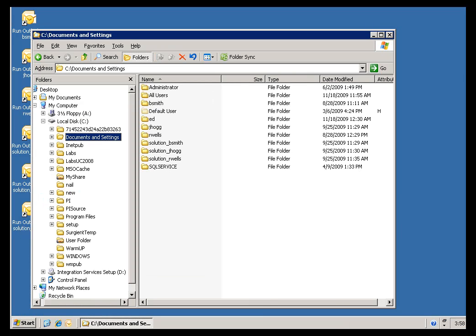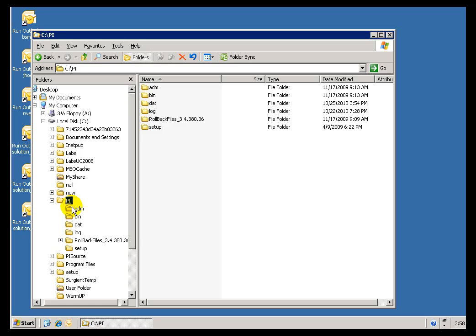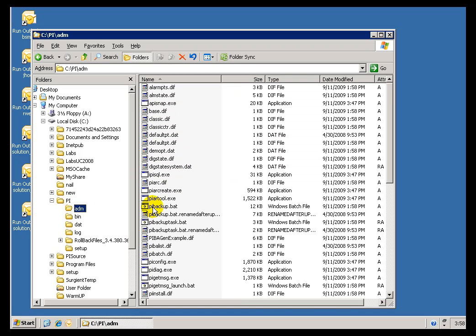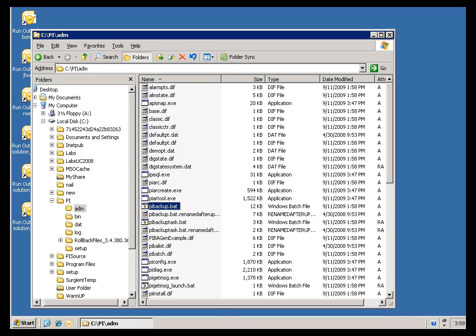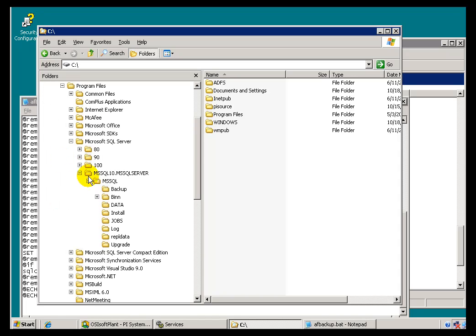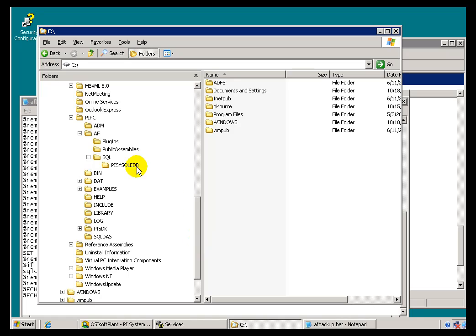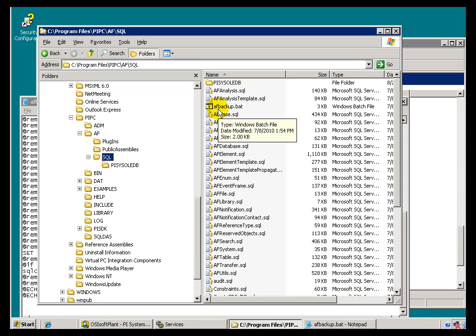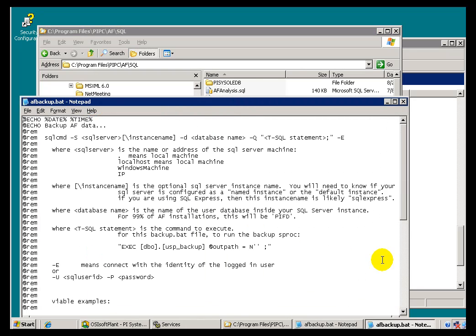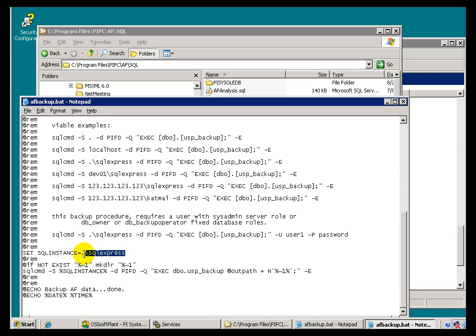Let me switch over to another virtual machine that does have PI installed to show you what to look for. It's under the PI directory, under the ADM directory — which stands for Administration — and you'll find the file PIBackup.bat. This depends on which version of PI you're using; PI Servers that predate AF are not going to have a link to this AF Backup. But when you run PIBackup, it's going to execute the AFBackup.bat. So if that AFBackup.bat — located under Program Files, PIPC, AF, SQL — has been configured properly with the right SQL instance name, it will go ahead and do the backup for you.